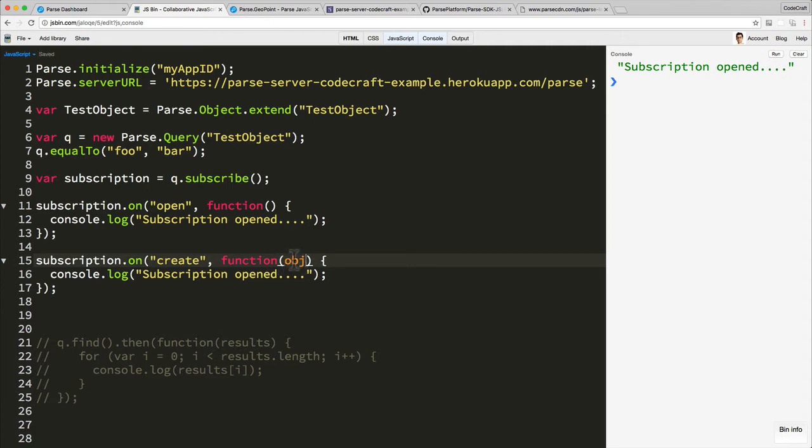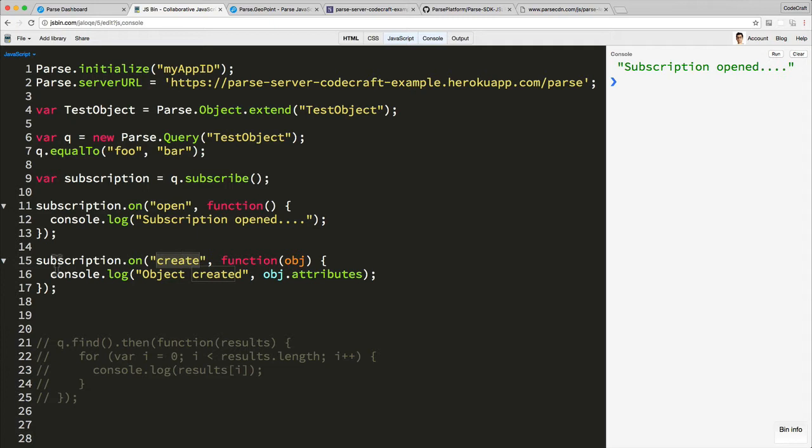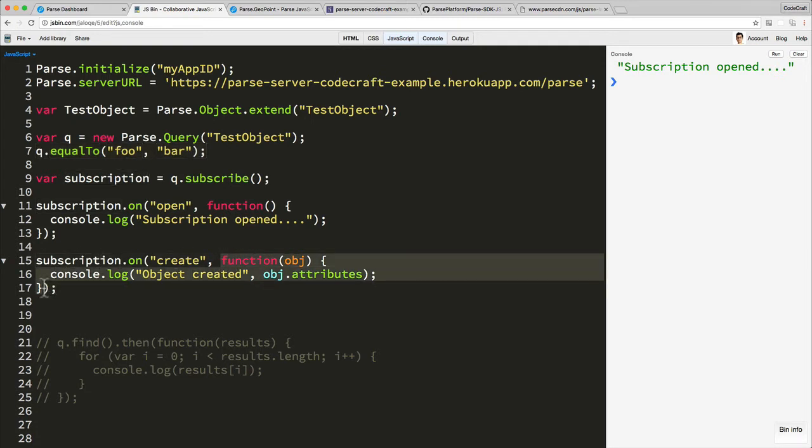Create, when it gets called, will return an object. So this event gets called whenever an object is created, is saved in the Parse database which matches this query. Now remember our query is foo must equal bar, so if we create an object in our database where foo is equal to bar, this code will get called back in our client code.